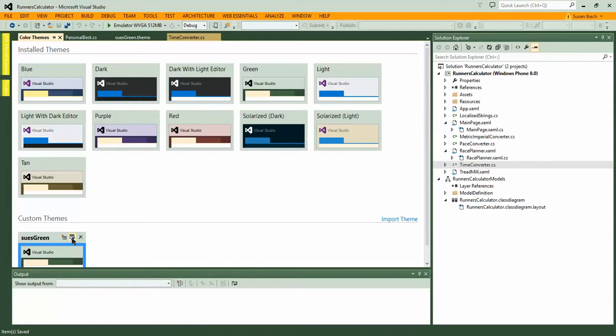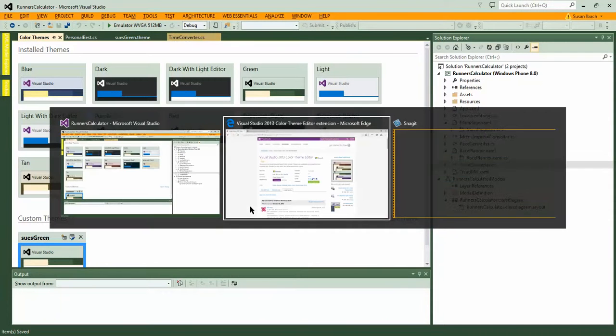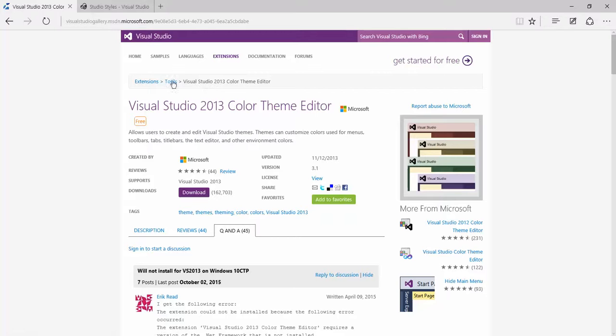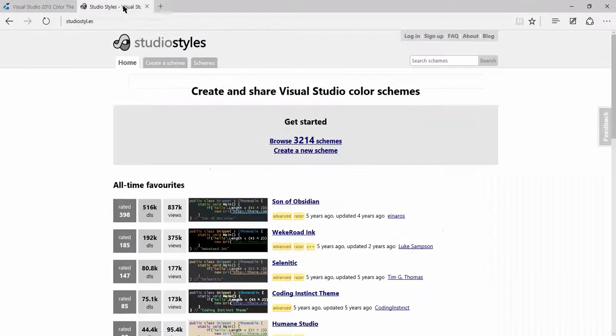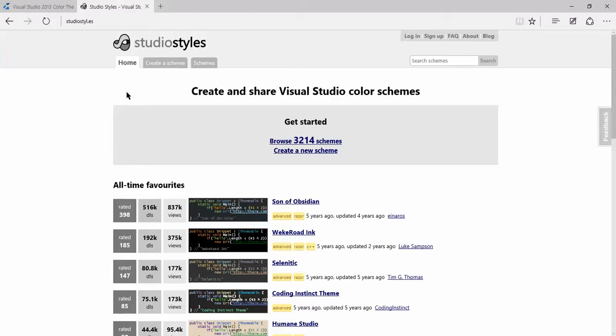Now, if like me you're a little color-challenged in terms of design, you might want to see if other people have developed themes that you find useful. Well, there's another nice little webpage you might want to go looking for after you've installed the Color Theme Editor. Go and search for Studio Styles. That's Studio, S-T-Y-L, period, E-S. And in there, that's a community area where people share different Visual Studio color schemes they've created.